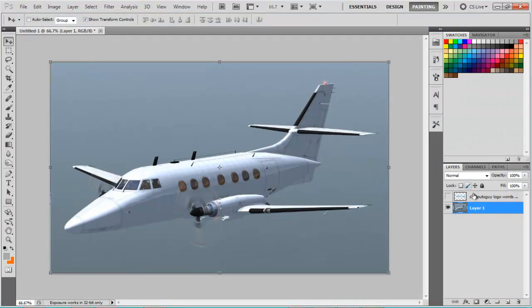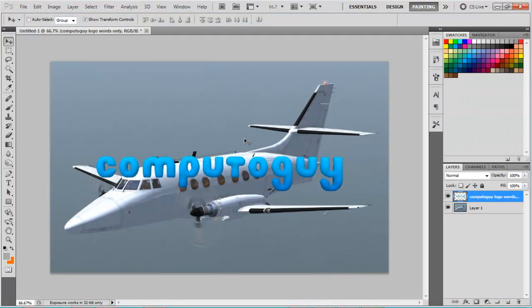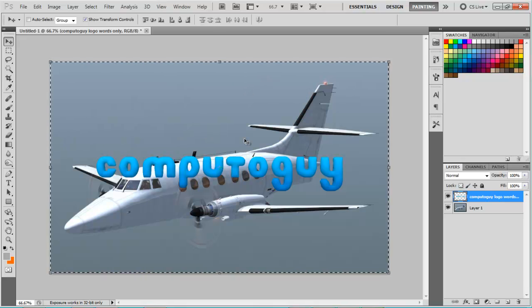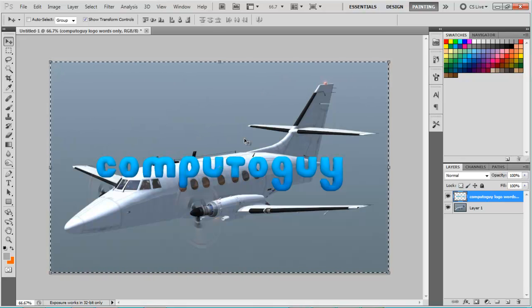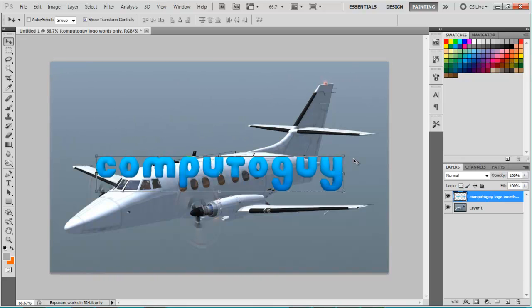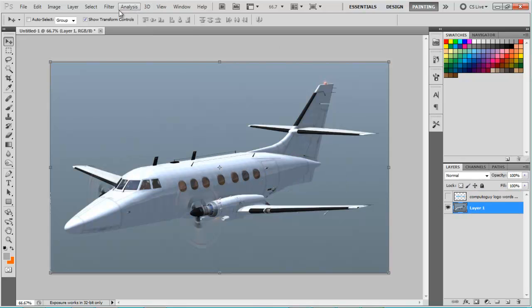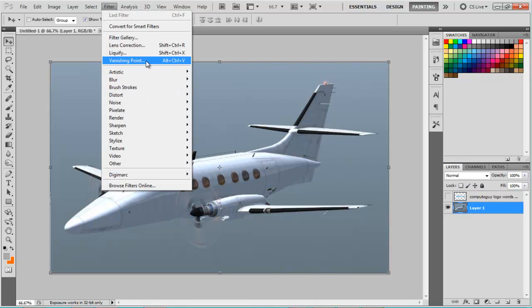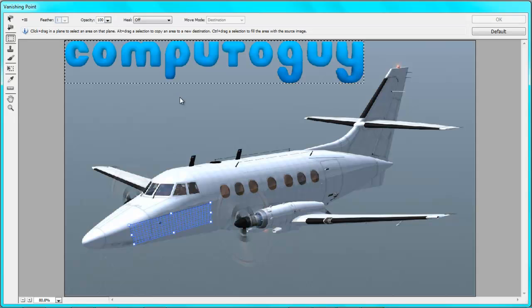That might do. Now go to where you had your logo and press Ctrl A and then Ctrl C. And then you can get rid of that again, go back to your layer one, back to your vanishing point and just paste it in.